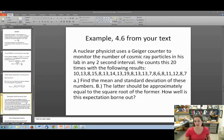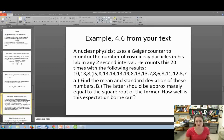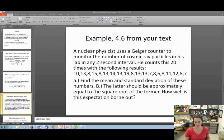Now I'd like to do an example — problem 4.6 in your textbook. A nuclear physicist uses a Geiger counter to monitor the number of cosmic ray particles in his lab in any 2-second interval. He counts this 20 times with the results displayed. Find the mean and the standard deviation of these numbers — the standard deviation should be approximately equal to the square root of the mean. How well is this expectation borne out?